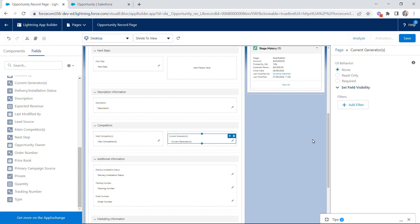That's just the beginning. What makes Dynamic Forms incredible is the ability to make fields and field sections visible depending on criteria you set. For example, think about this competitor section. If it's a new or prospective customer, competitors are very interesting — it helps us create a better sales offering. But if it's an existing customer who already owns our product, we may not need to know the main competitor or current generator. So let's make this entire section conditionally visible based on the type of customer.